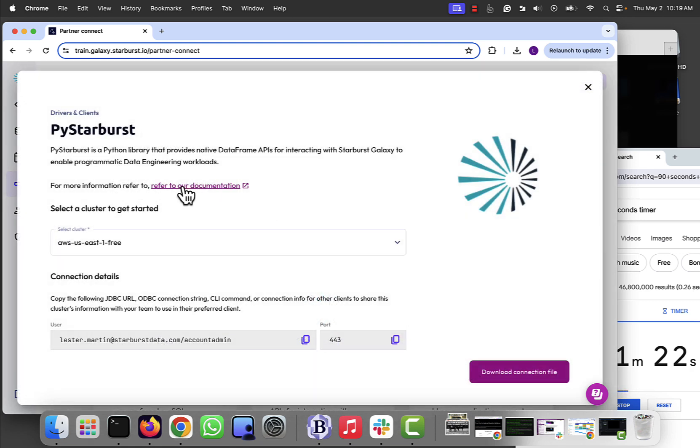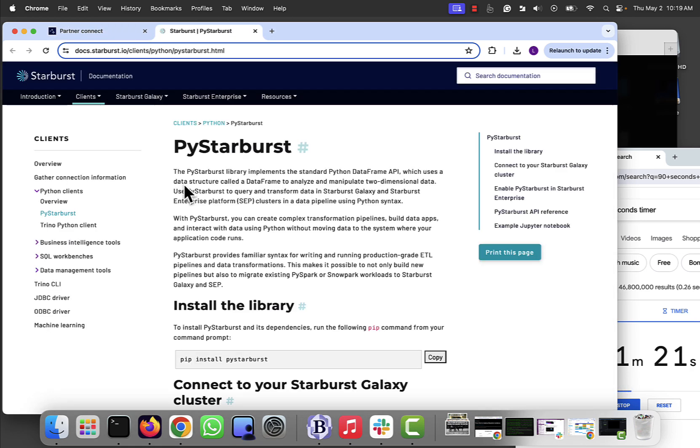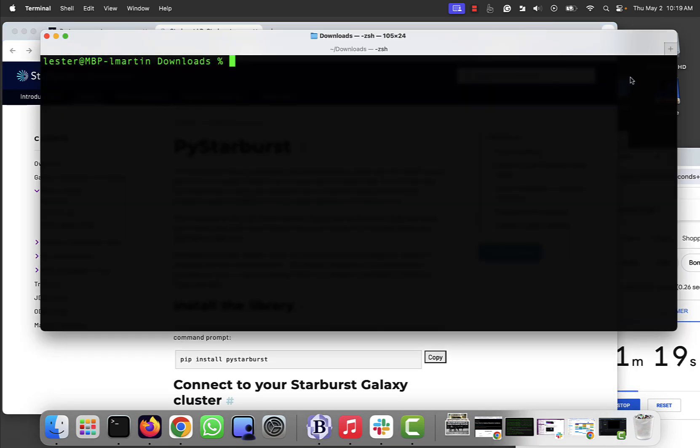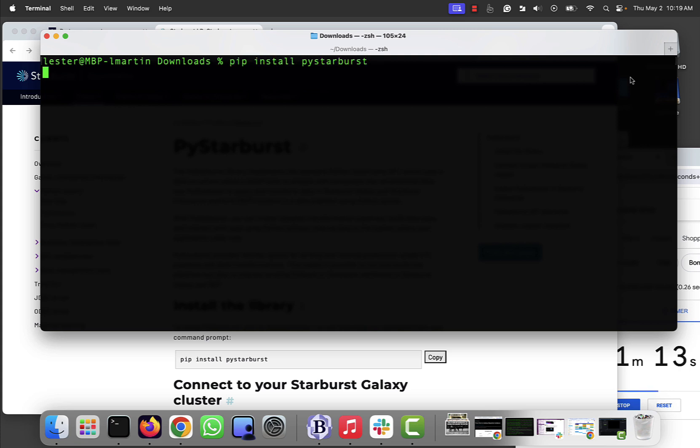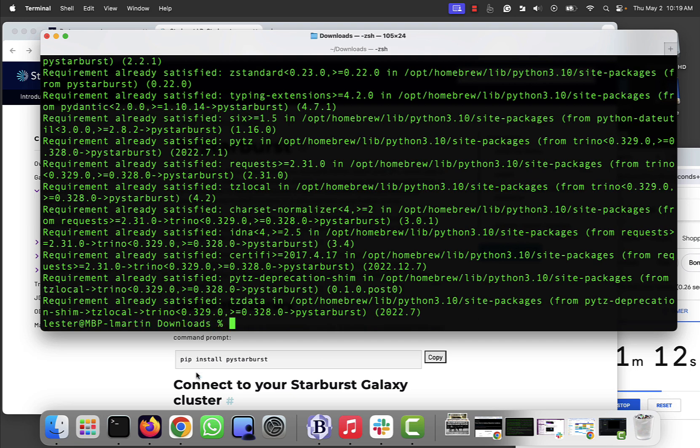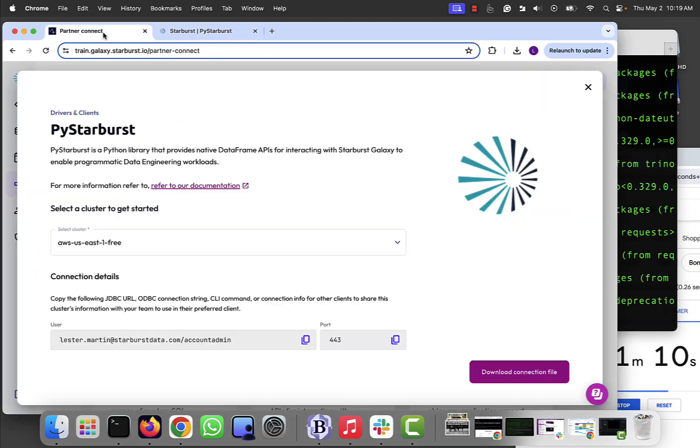Clicking on that will give me a link to the docs. The docs primarily say do a pip install PyStarburst. Let's see if I got that in my command history somewhere here. There it is. That'll take just a few seconds. All good to go.